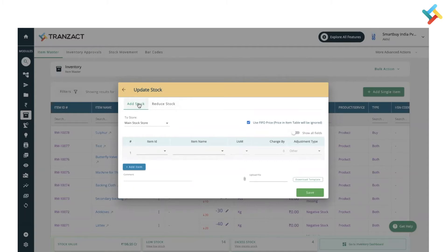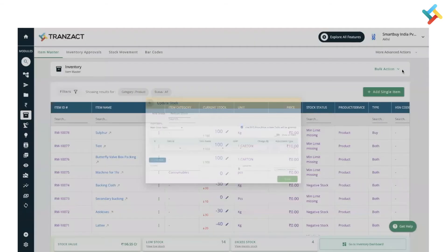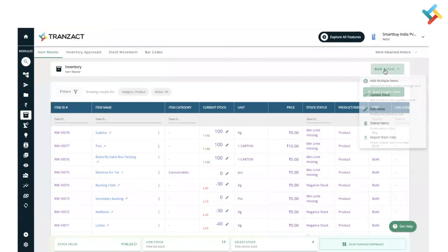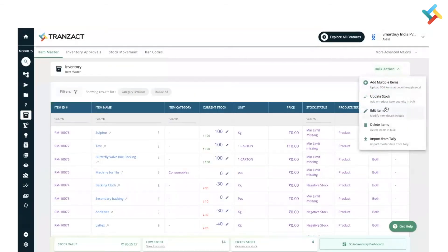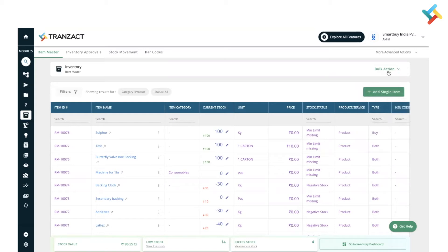Going back to the bulk action, what other changes have we made: edit items in bulk, delete items, and import from Tally. We have provided these in the bulk action itself.